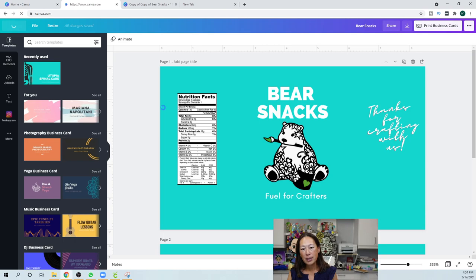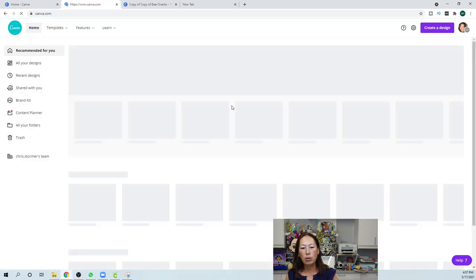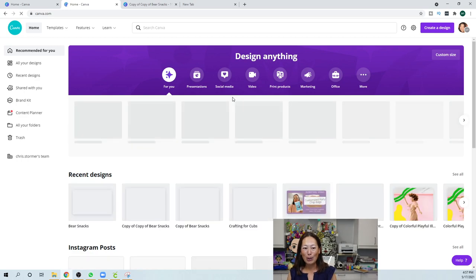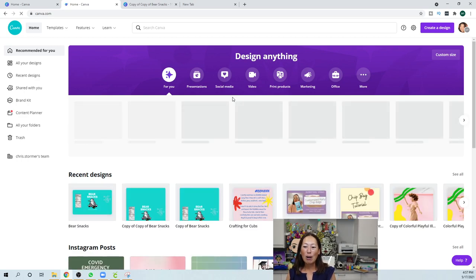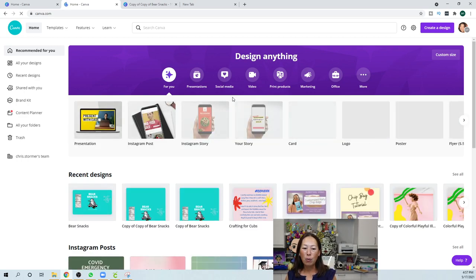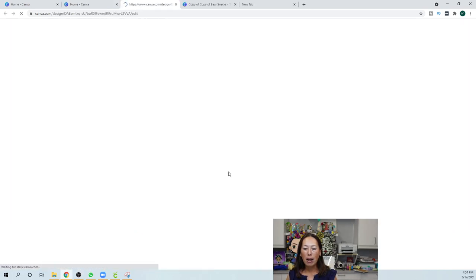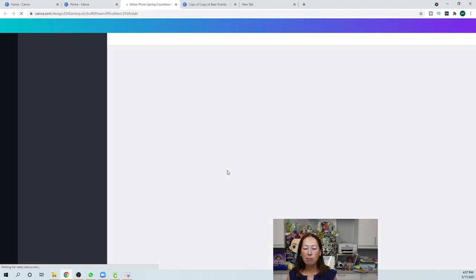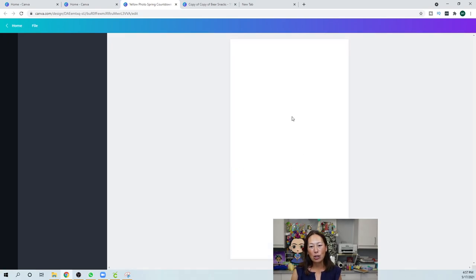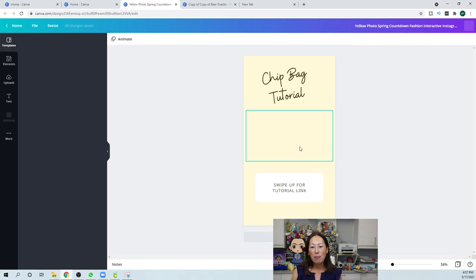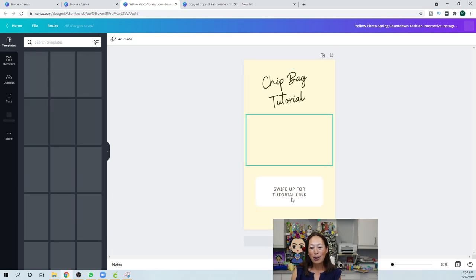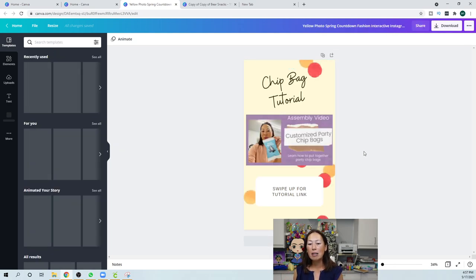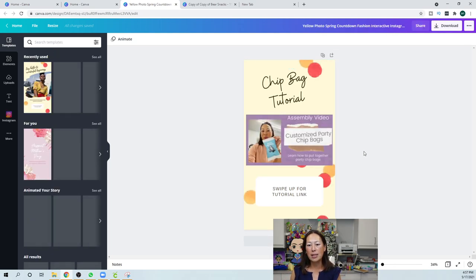So I've been using Canva to also do my YouTube thumbnails. So you may have noticed that that looks different. I also use it a lot for when I – like, I did this one. This was my Instagram story to show that I did the actual chip bag tutorial. So swipe up for the link. It just looks clean, gives me more options. I can drop in pictures.